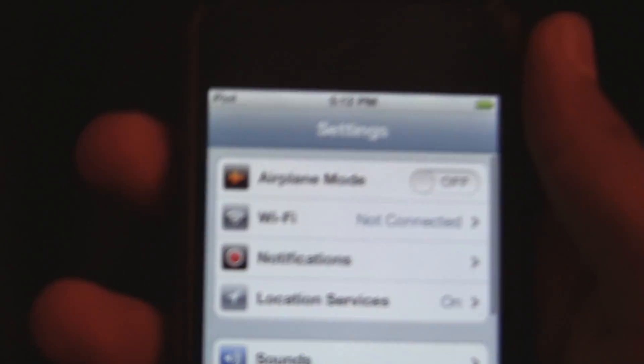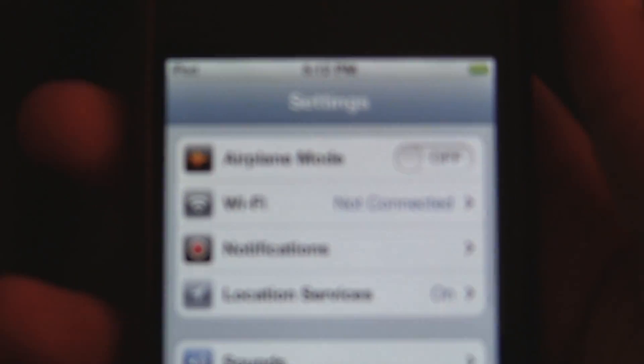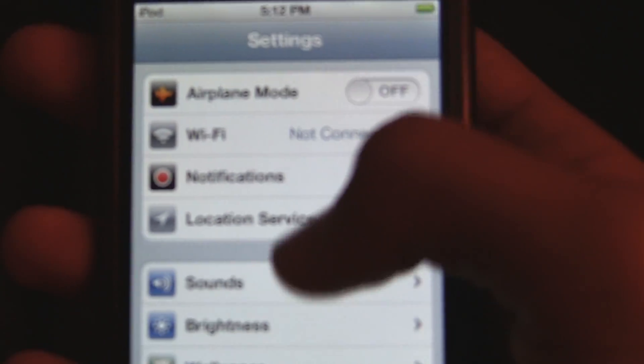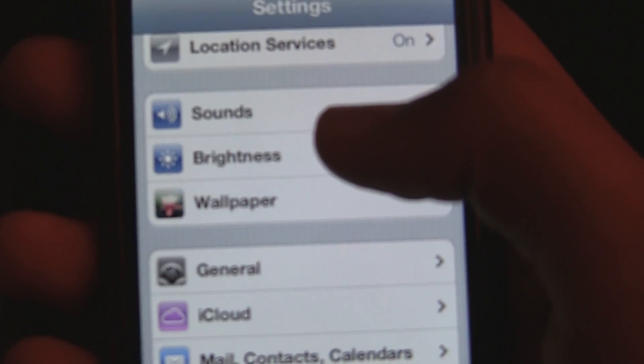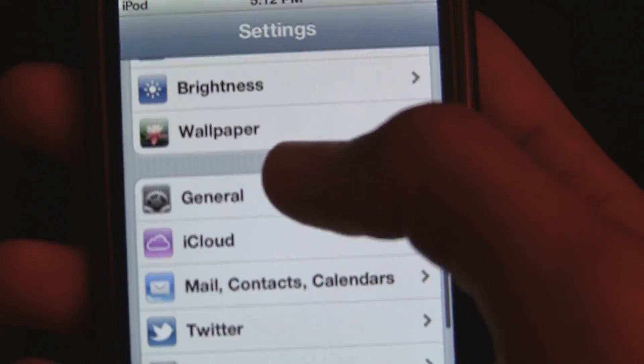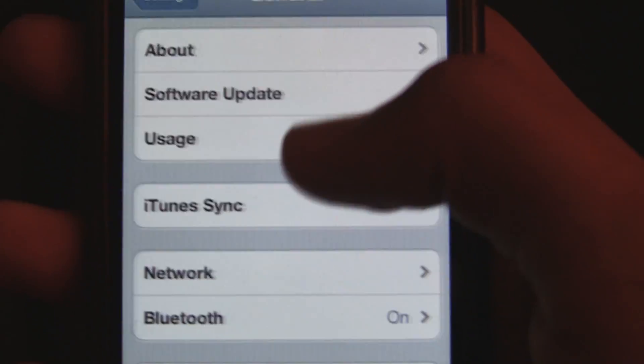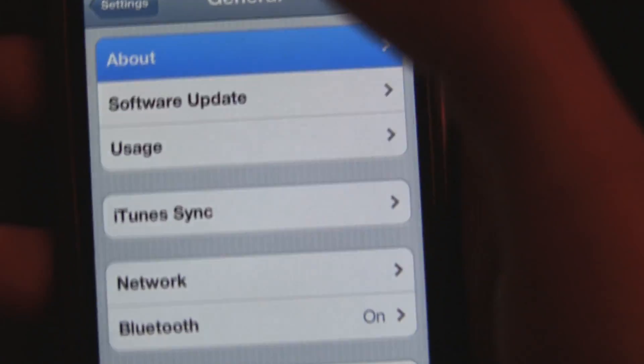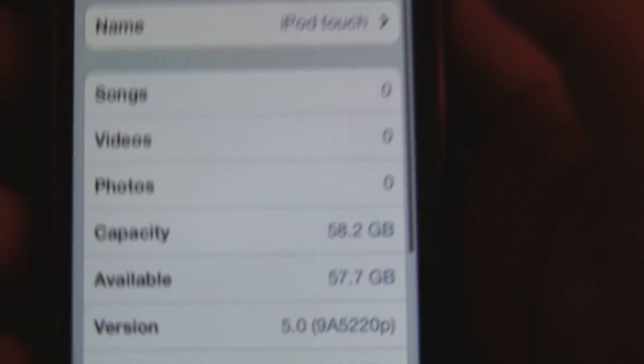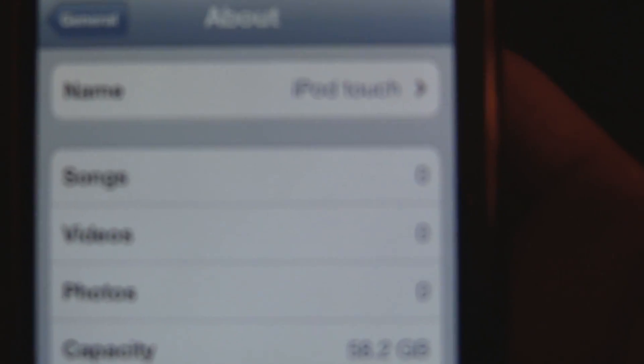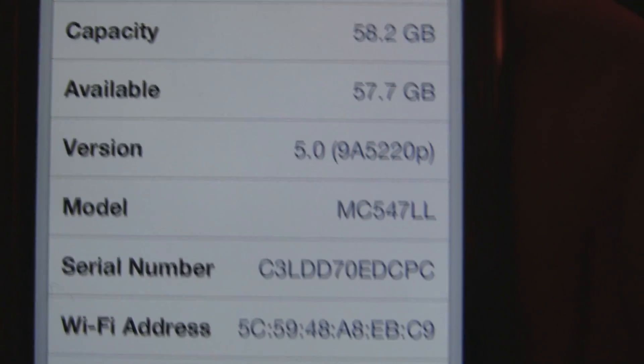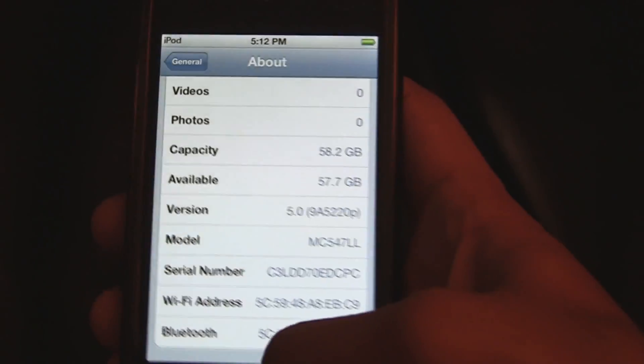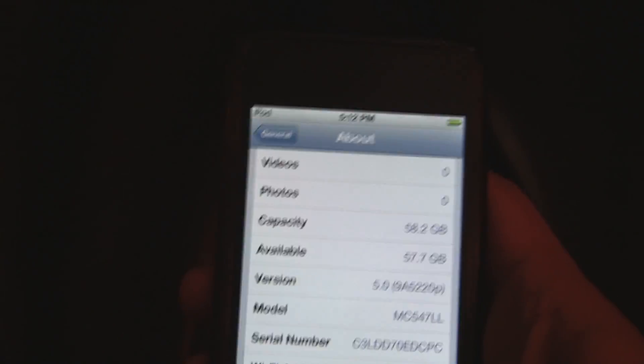Let's open the settings application and go to general so you guys can confirm once again that I'm on iOS 5. Go to About and it should be up here somewhere. Yep, here it is, I'm on 5.0 without my UDID registered.